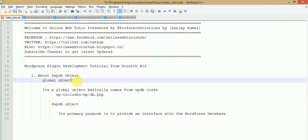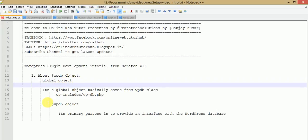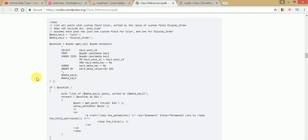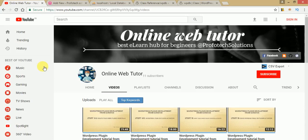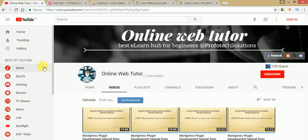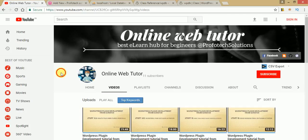If you have any query about this object or want extra suggestions or resources, please comment in the comment box and I will reply as soon as possible. If you haven't subscribed to our YouTube channel, I strongly recommend you subscribe to get the latest video updates about Online Web Tutor. Thank you for watching, have a great day.